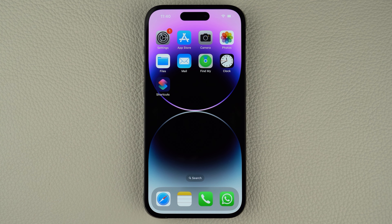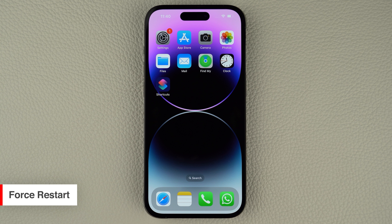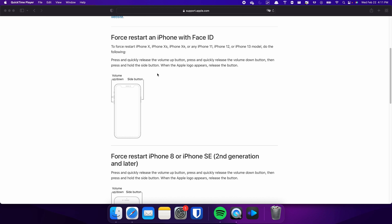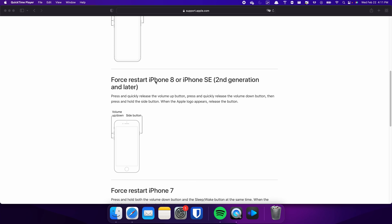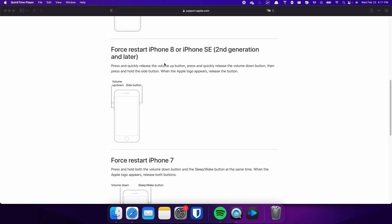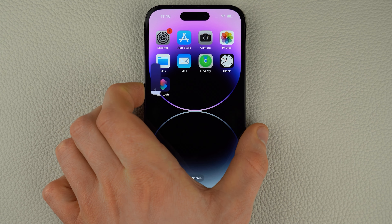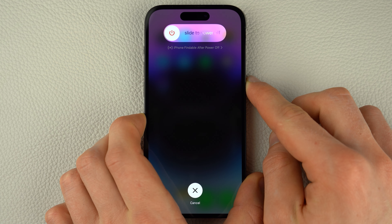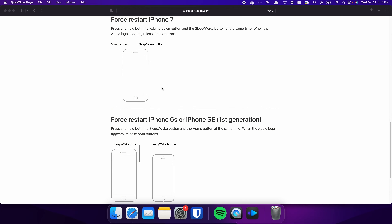When you find nothing wrong with your network signal and your settings are all configured correctly, you can try to force restart your iPhone to fix any glitches that may be causing the problem. For iPhones with Face ID such as iPhone X, iPhone 11, or any newer model — and this procedure also applies for iPhone 8 and iPhone SE — press and quickly release the Volume Up and Volume Down buttons respectively, then press and hold the Side button. Once the Apple logo appears, release the Side button and wait for your iPhone to restart.